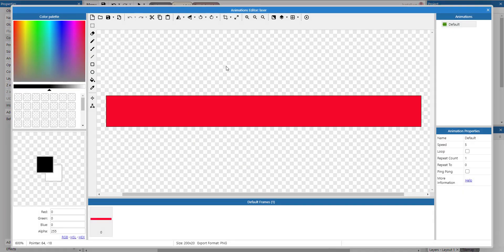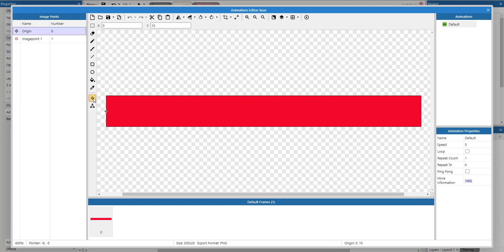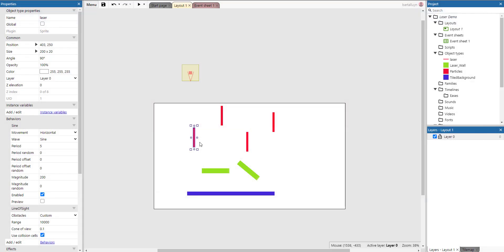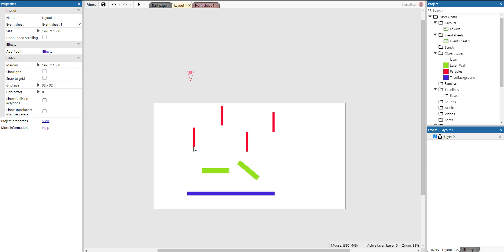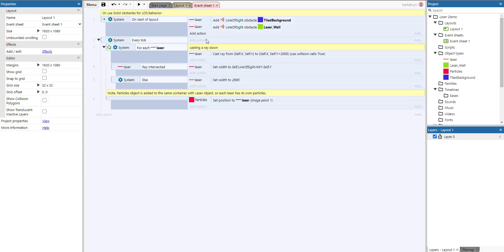One last thing to show here — if you double-click on the layout, you'll see the laser is actually a horizontal sprite. The laser is placed horizontally inside the sprite, and there is one image point at the left-hand side. Because this sprite is rotated at an angle of 90 degrees, that image point ends up at the bottom. That will be important in a moment.